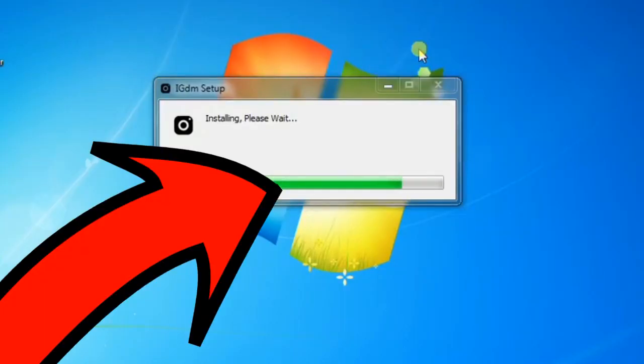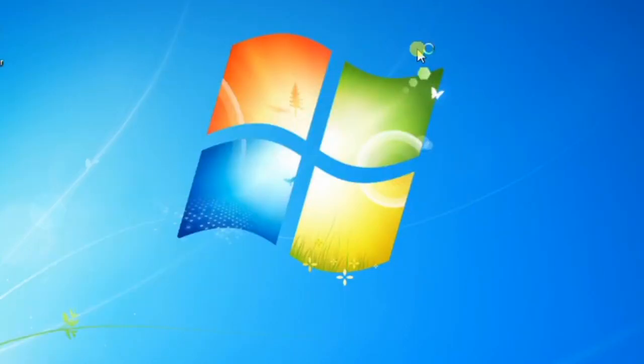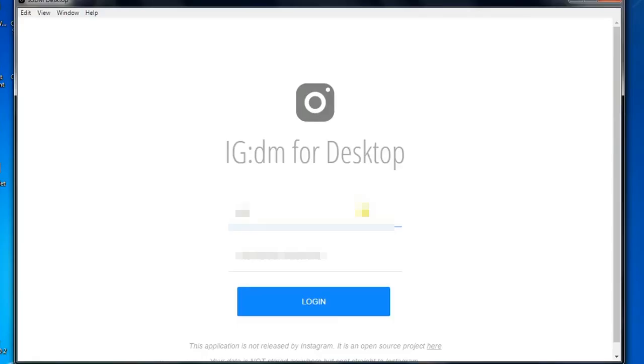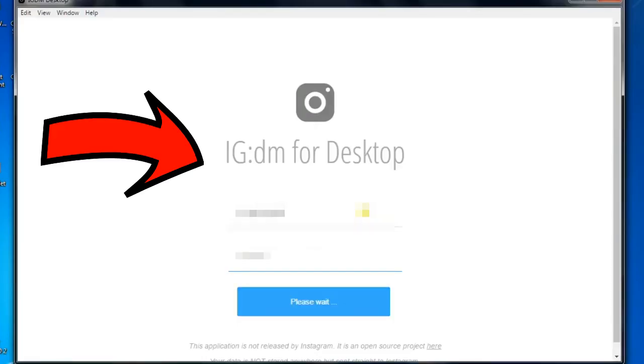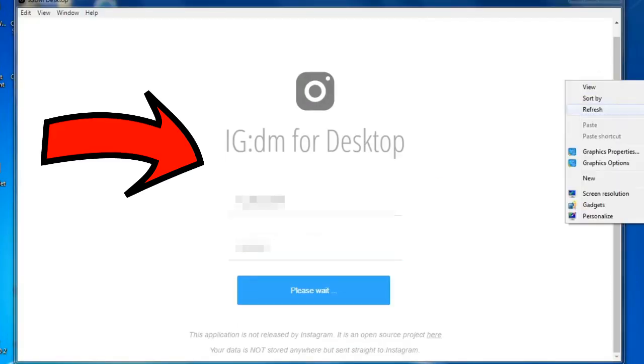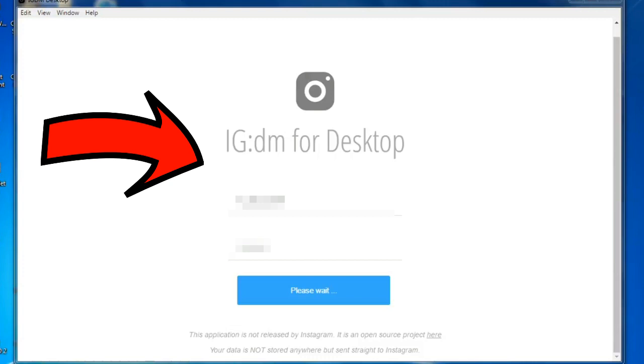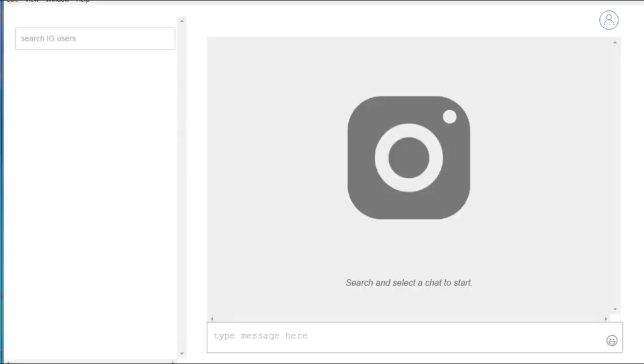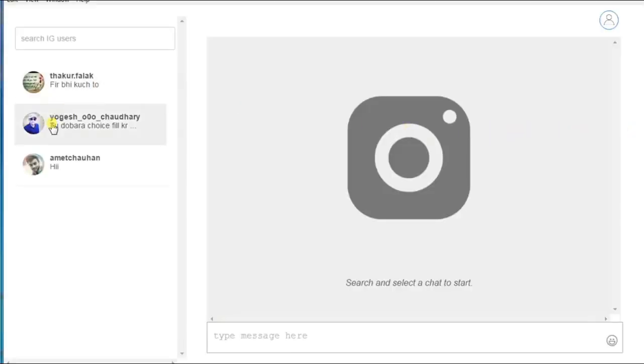Once you've installed this app, just go ahead and log in with your existing account. After one to two minutes, it will log you into your existing account.